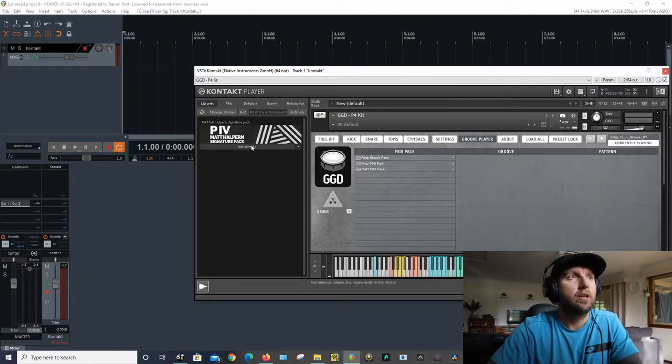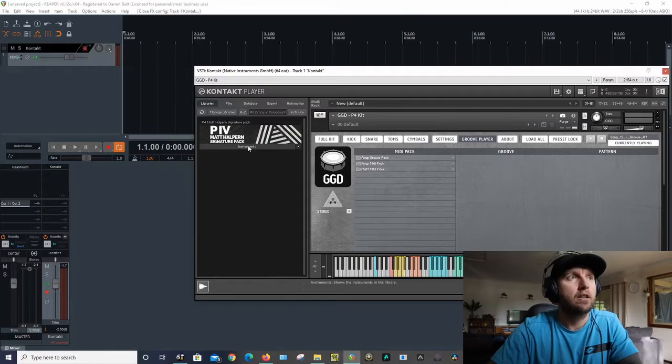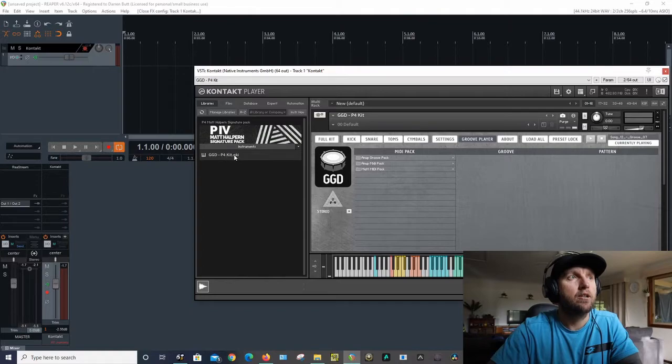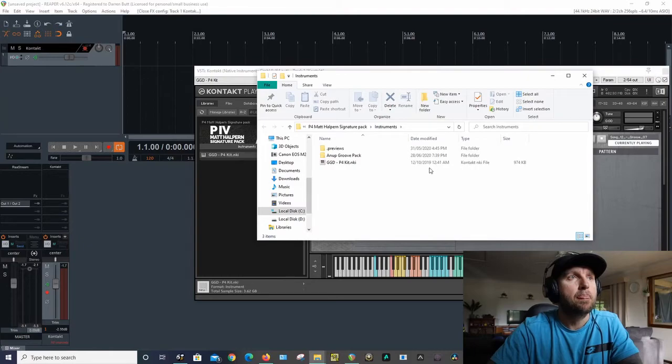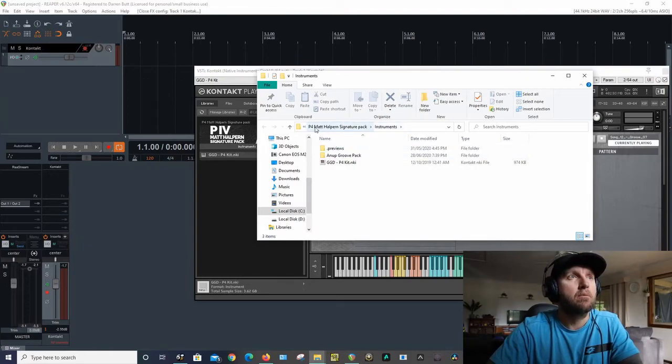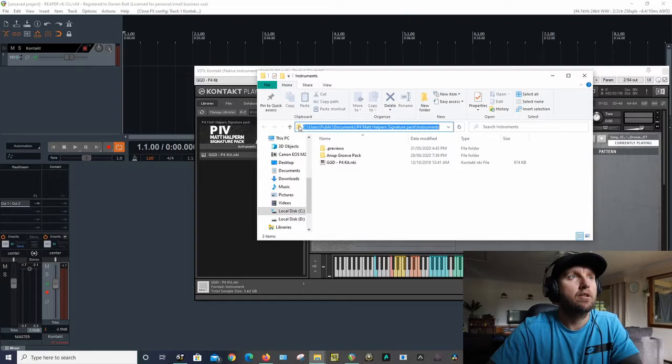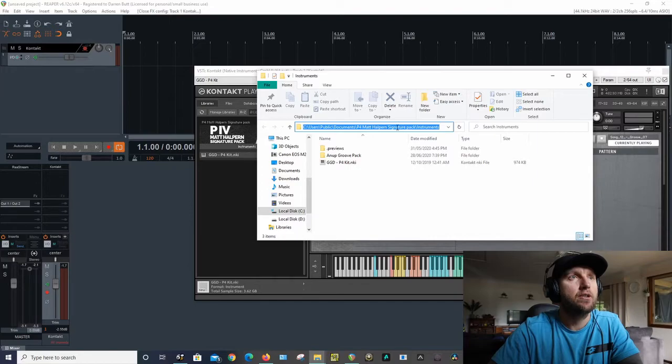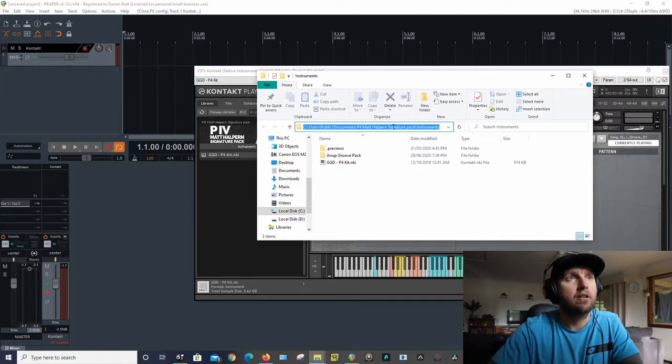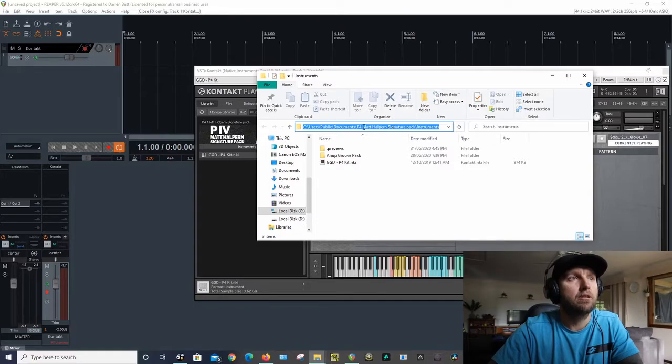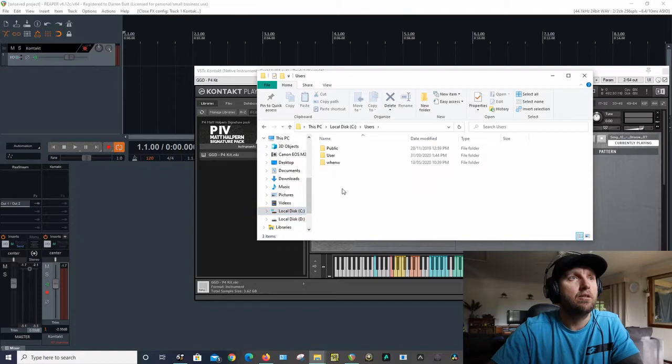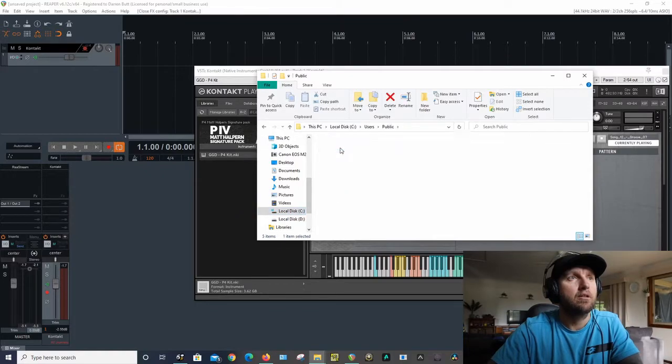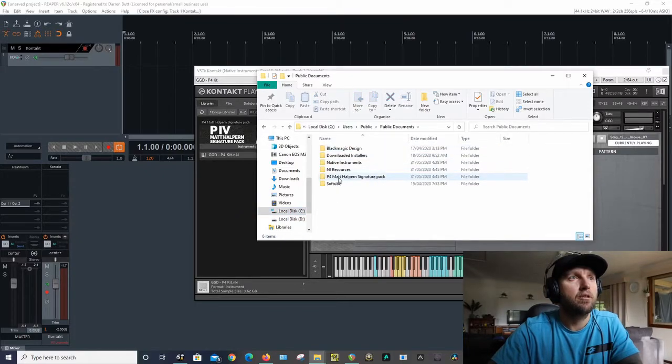So now to find the folder it's supposed to go so it's active with Contact, we're going to right-click on the kit I use which is P4. So right-click, it's going to open containing folder. So we're going to click on this folder here, users public.